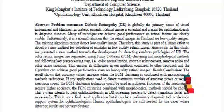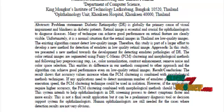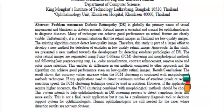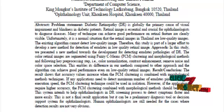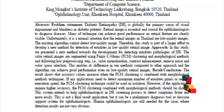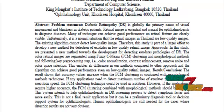The probabilistic neural network classifier classifies input retinal images into four categories: a normal image, exudate defect, hemorrhage defect, or micro-aneurysm defect. These four defects are identified and the results are displayed.